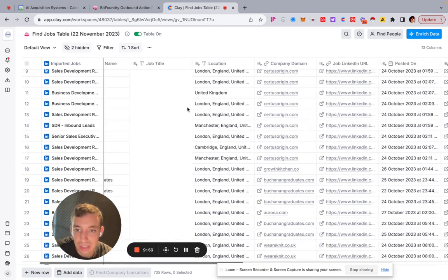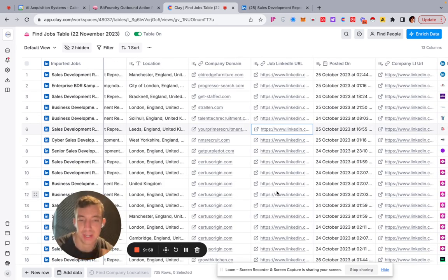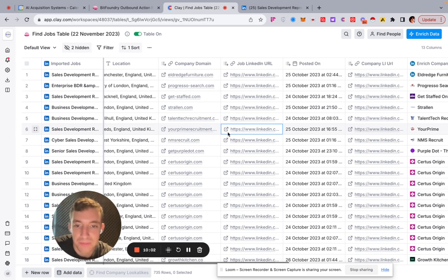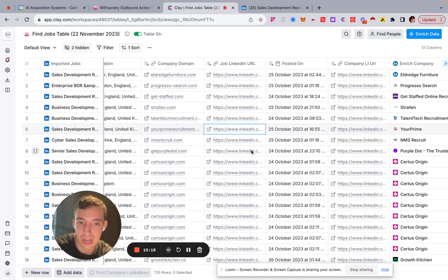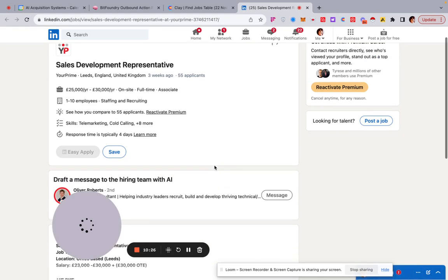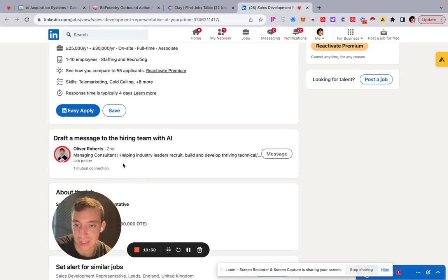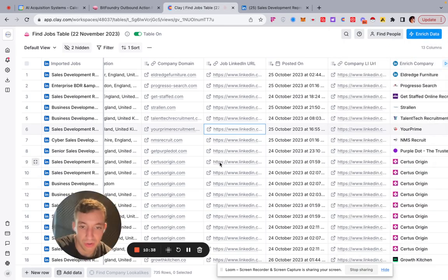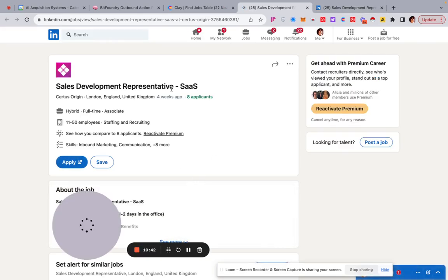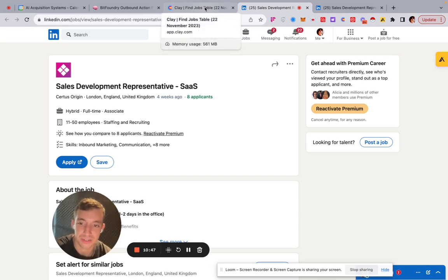One tip before I finish: if you want to use AI to do this research, you feed it the job link URL and tell it to check whether a recruitment company is hiring or whether it's the original company hiring. For example, 'Your Prime' is clearly the company itself hiring, whereas 'Certus Origin' is a recruiting firm hiring on behalf of someone else.